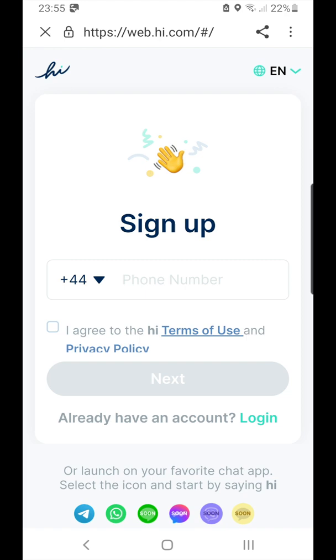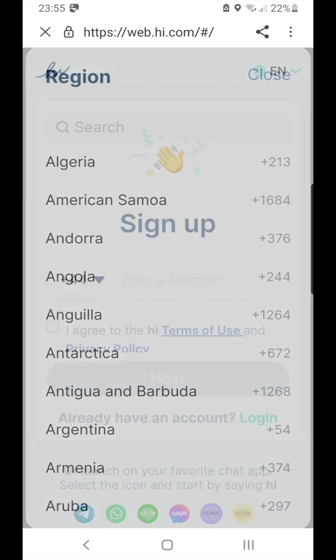Now you can enter your phone number and proceed with the registration. Don't forget to change your country code dropdown to the region that you are in.